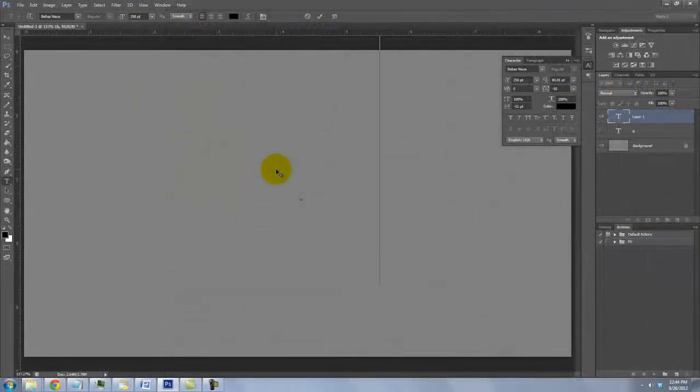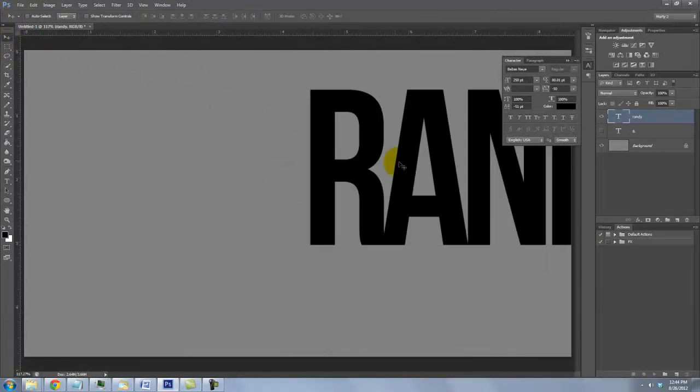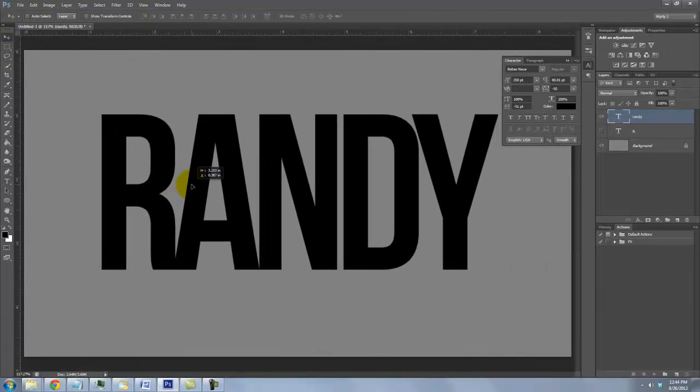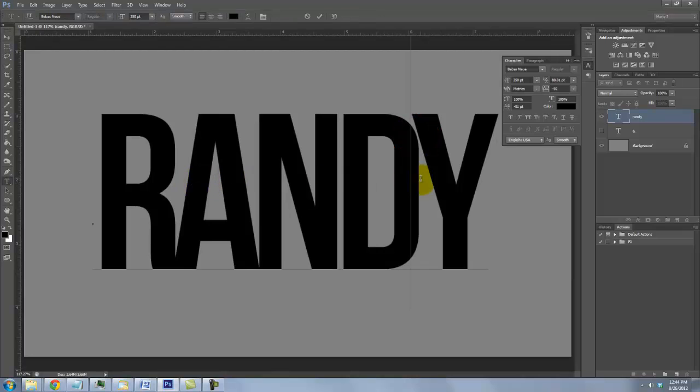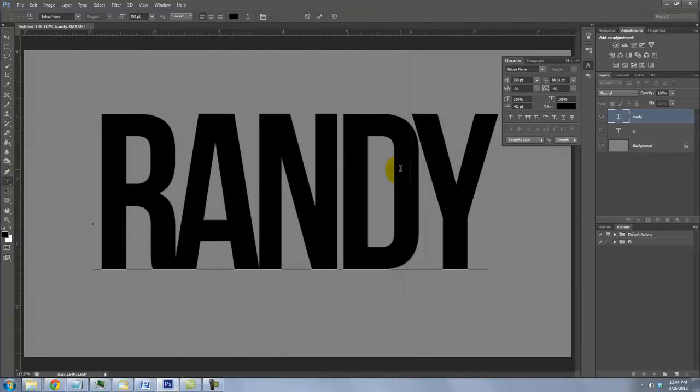I'll type out my first name and call up my Move Tool to reposition it. We want most letters to be touching. To bring letters closer together, click between them and press Alt or Option plus the left arrow key.